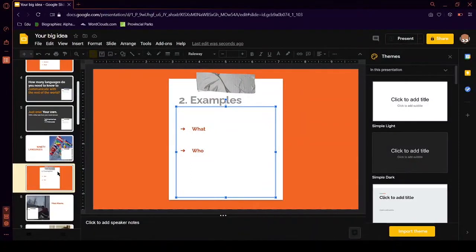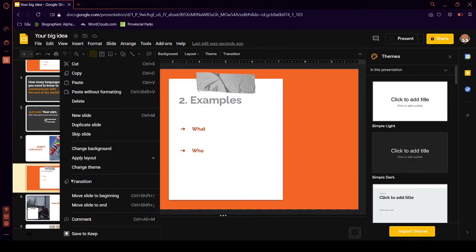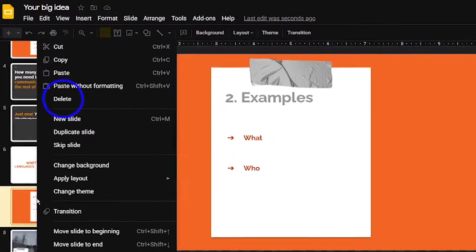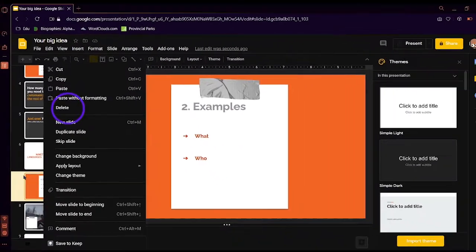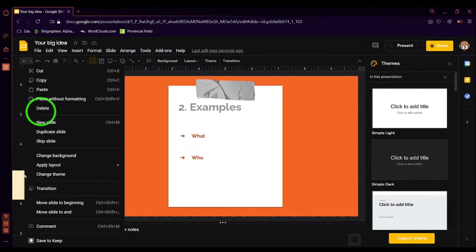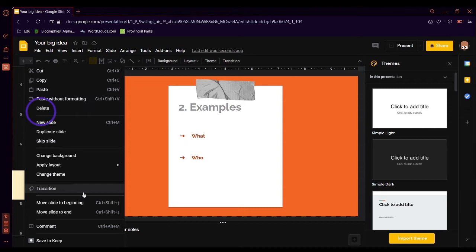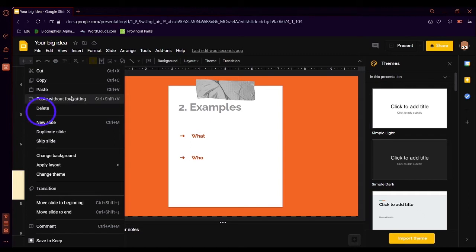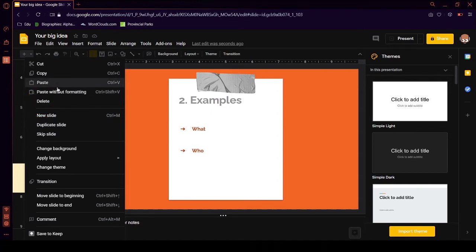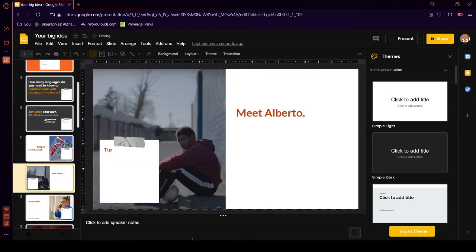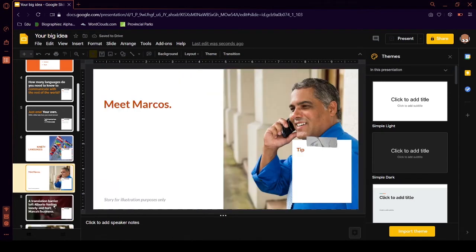Say we want to delete this page. It's completely useless. So we just right click it and then click you can either cut if you want to or you can where did the delete go? It's right here under the paste without formatting in the same box as the cut so delete or you can just press the delete on your keyboard.